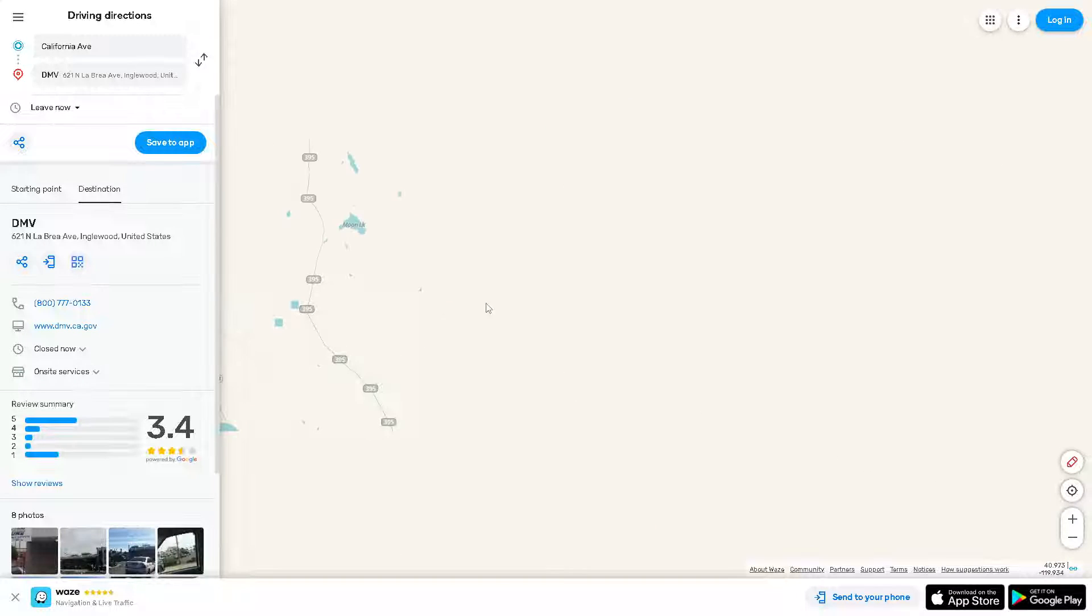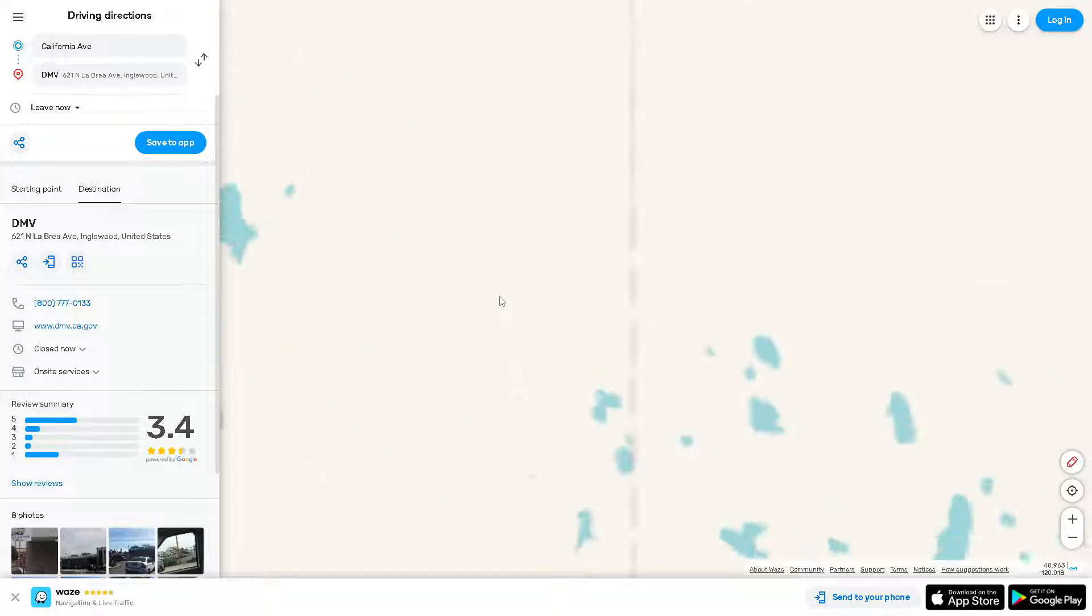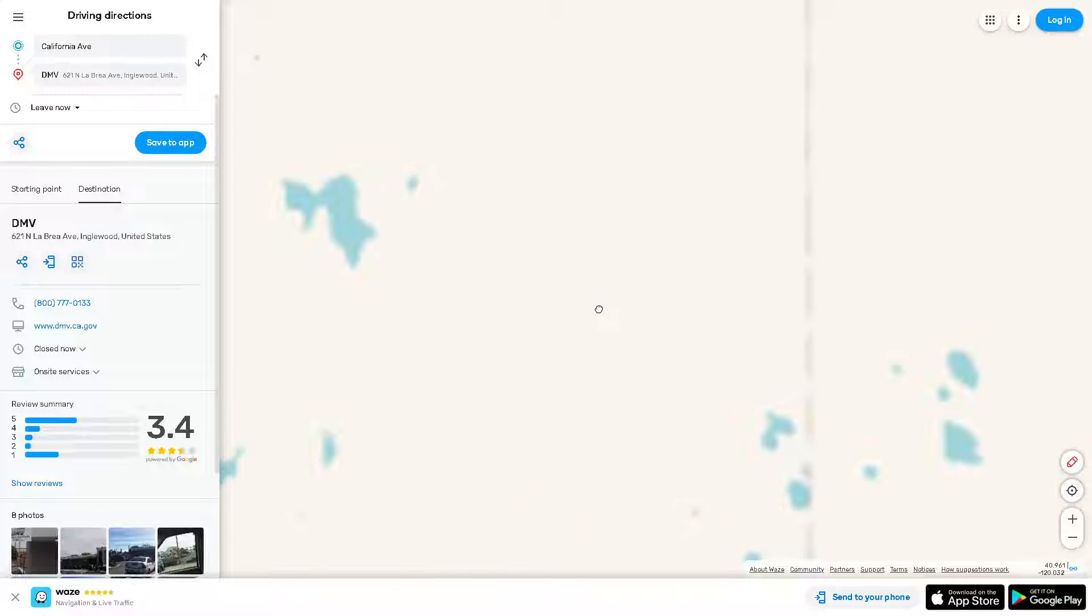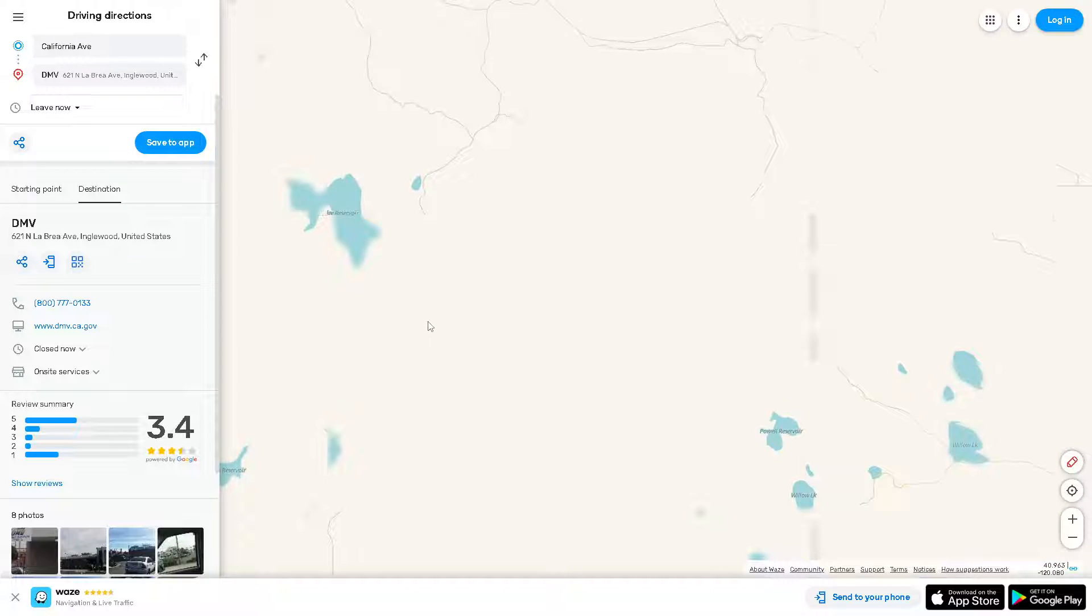your device has a stable internet connection. Waze requires an active internet connection to download map data and display it properly.